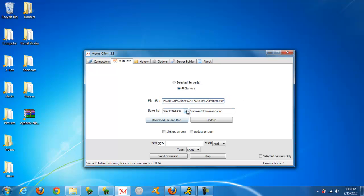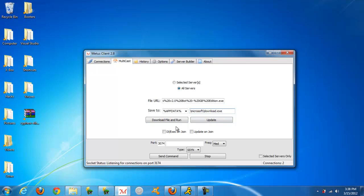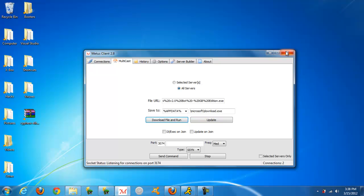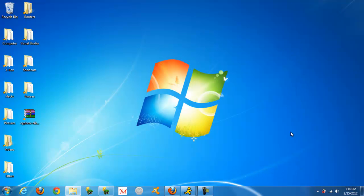Choose where you want it to save to. Probably just AppData or Temp. You could save it as whatever. It's going to be named as an extension. Click download file and run. That's all you have to do. It will automatically download the file on their computer.